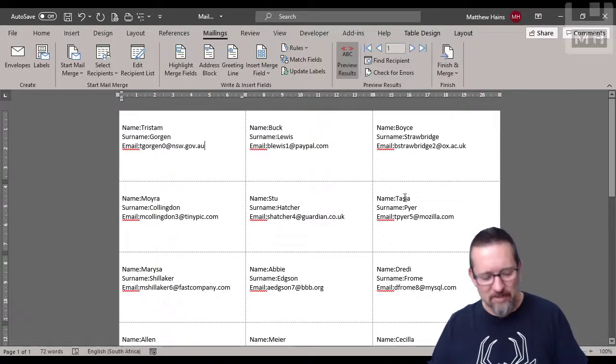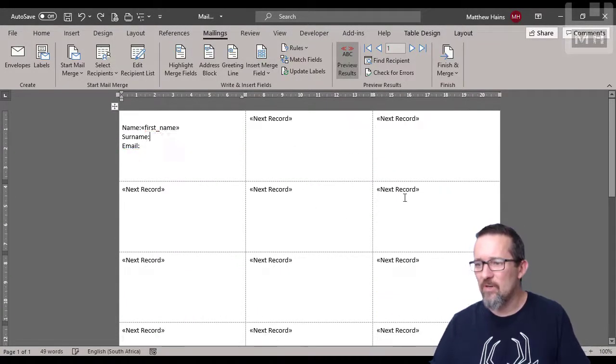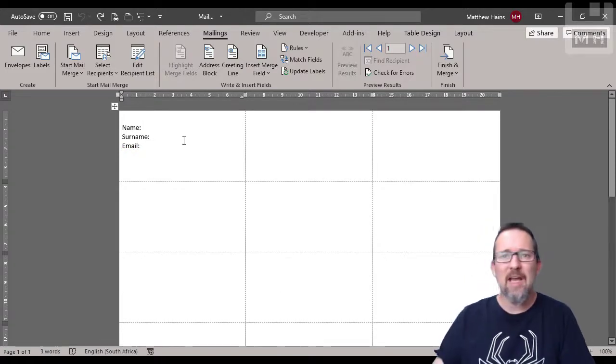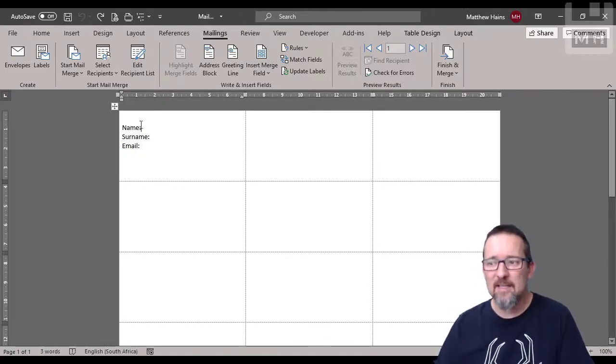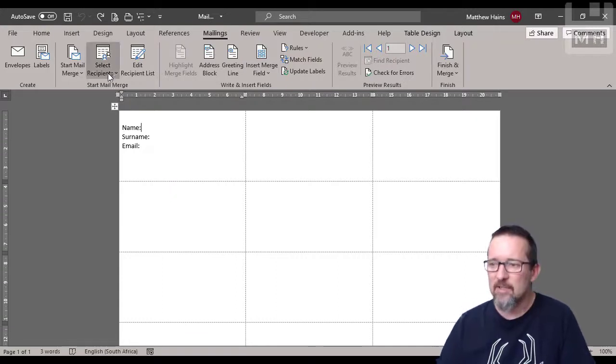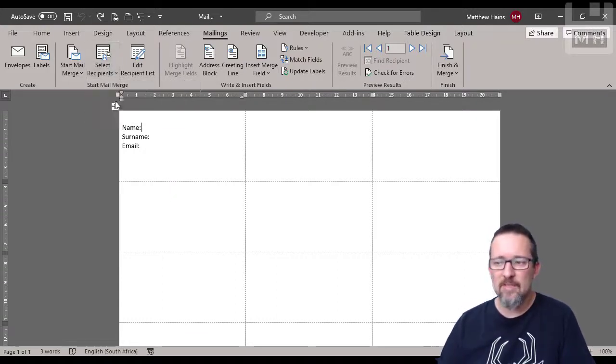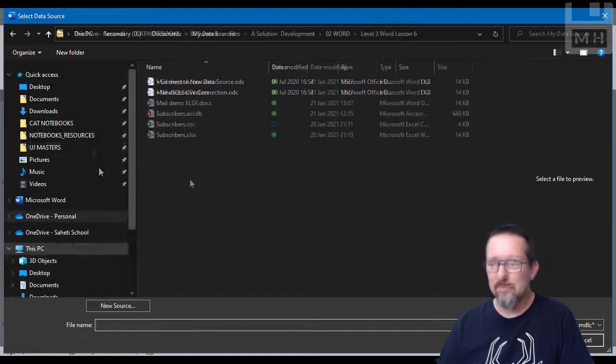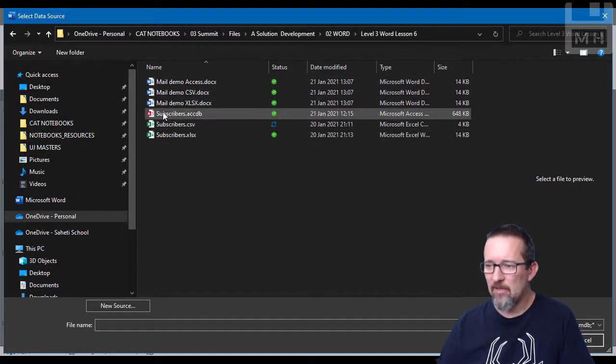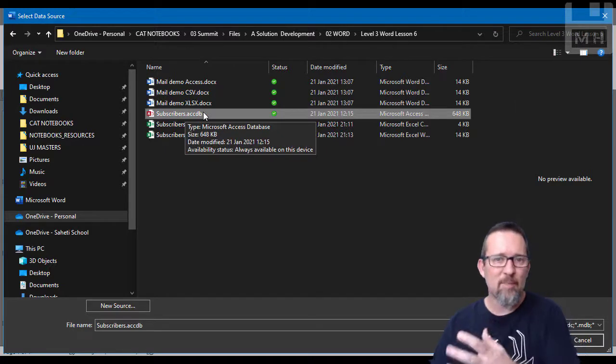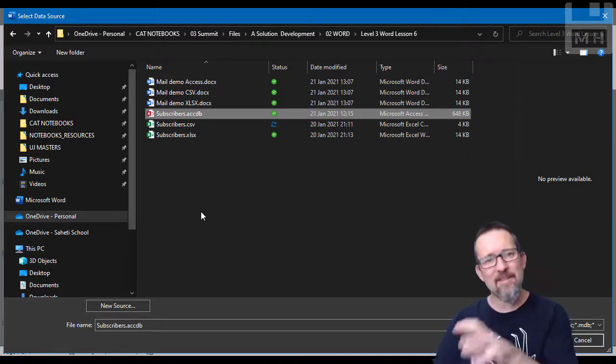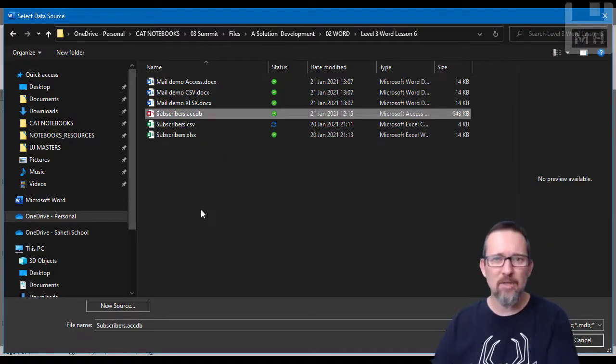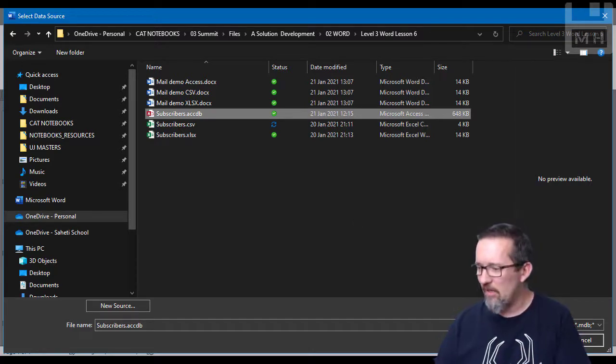Let's do the same thing now using the Microsoft Access database instead and see if anything is different. Select Recipients, use an Existing List, I'm going to browse to the list. Here I am in the list. I've got subscribers.accdb, that's my Microsoft Access database, and in this database I have a table called subscribers.